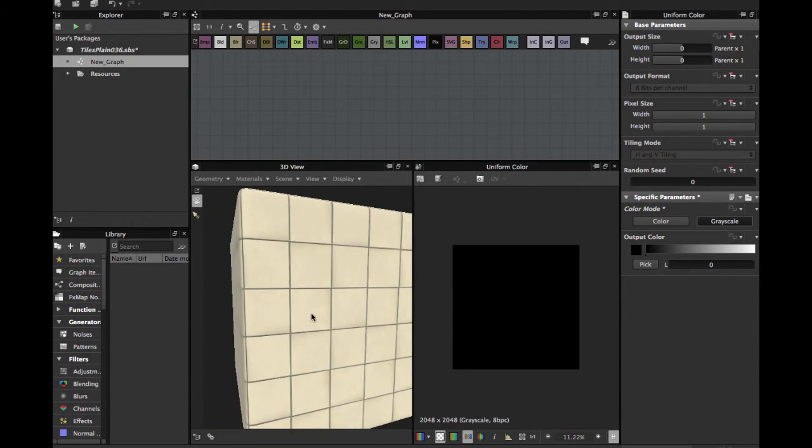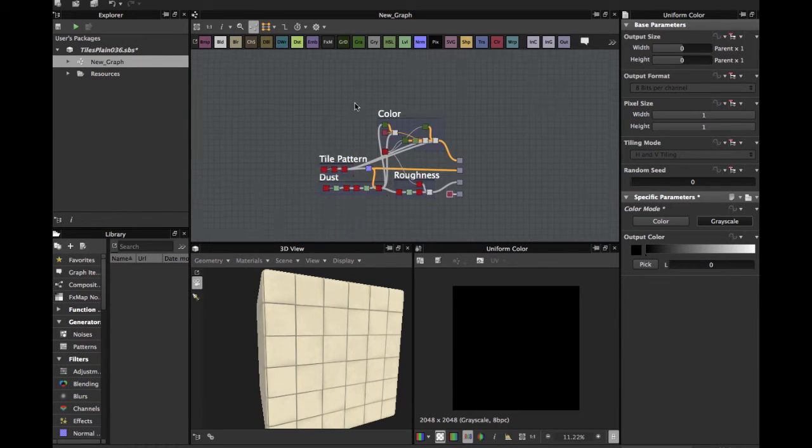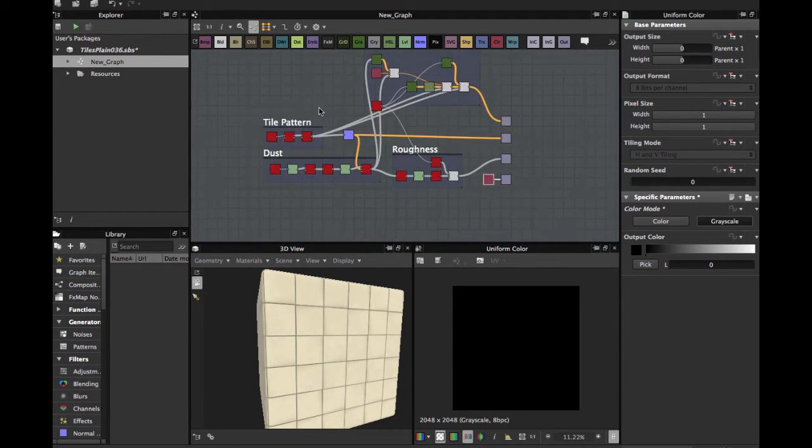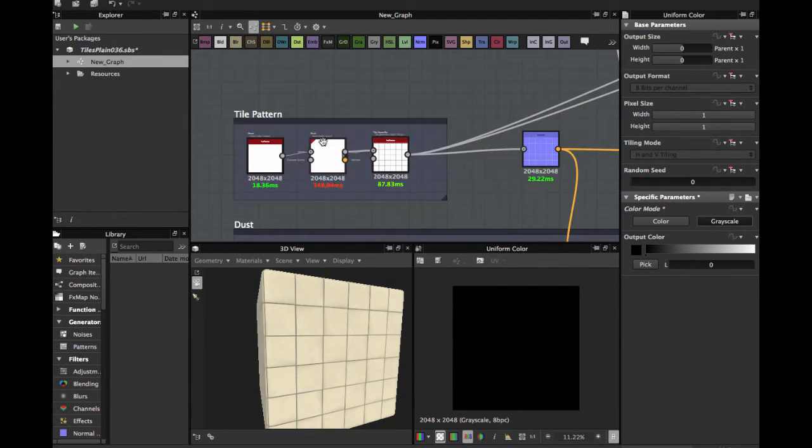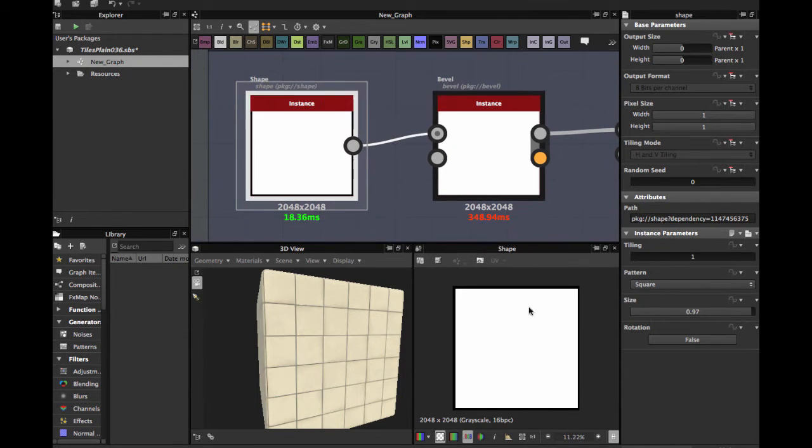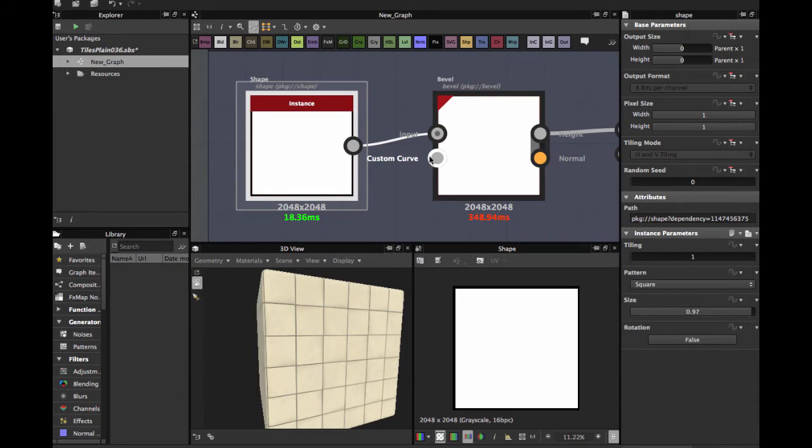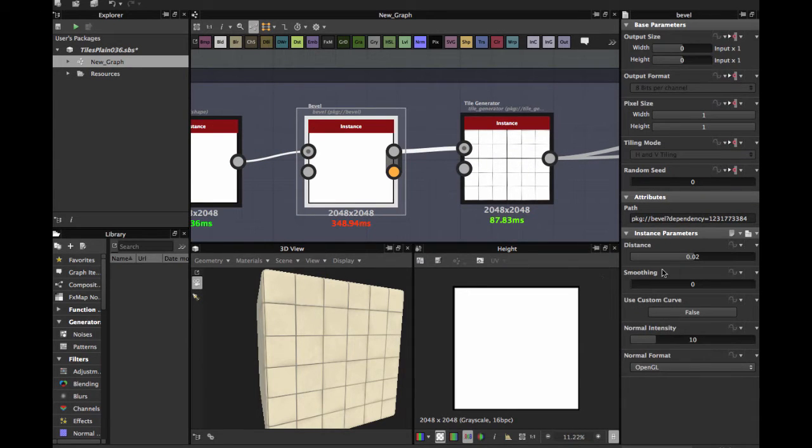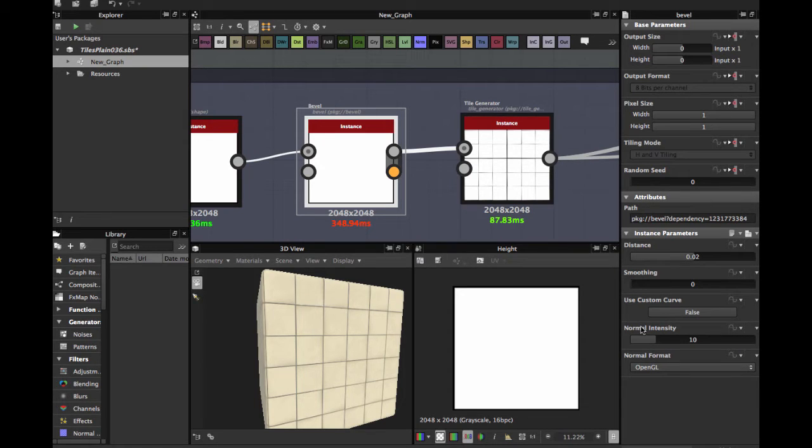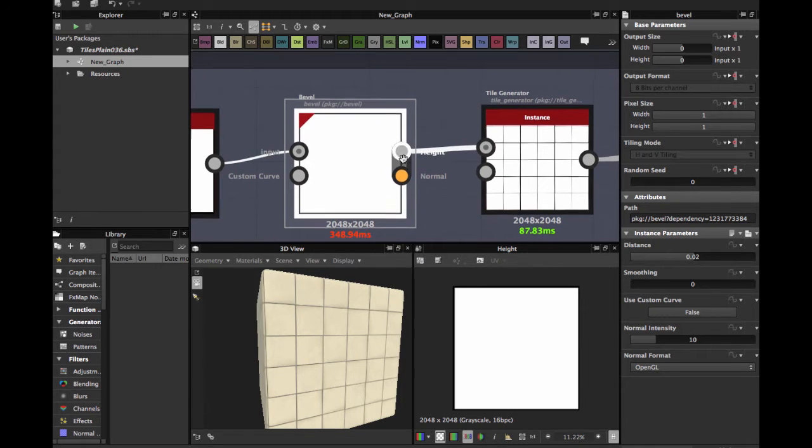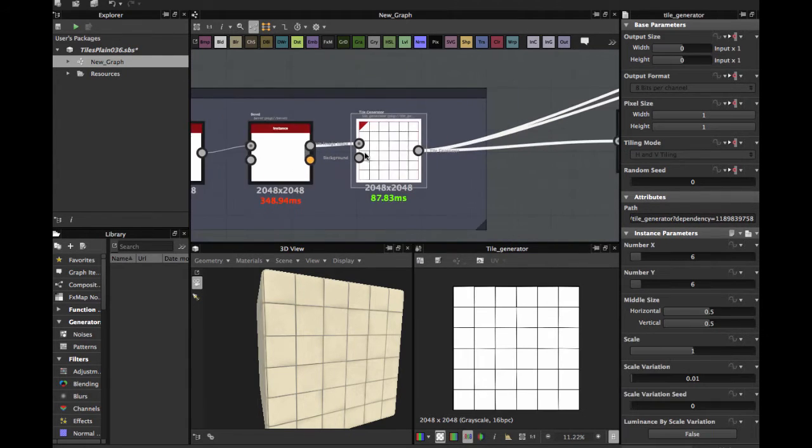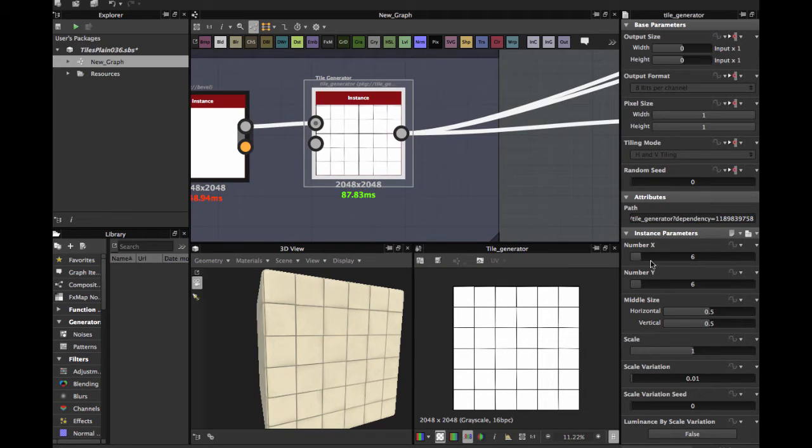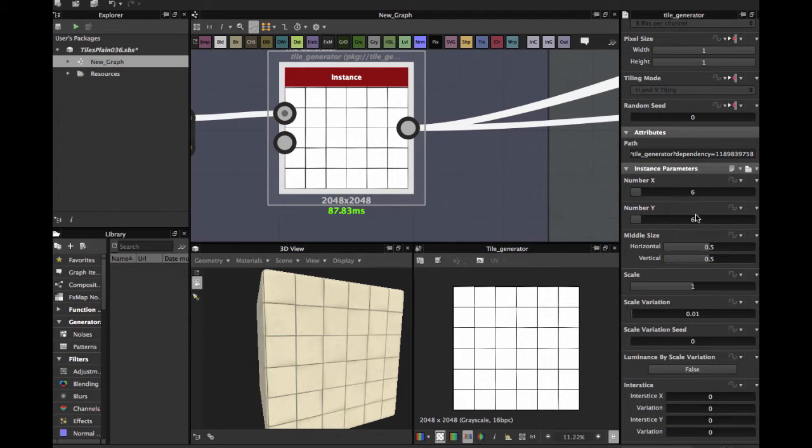First, here we have the graph. It's very easy. We're going to start with a shape node in square mode, size 0.97. Then apply a bevel node, distance 0.02, normal intensity 10, normal format OpenGL in my case. Then apply a tile generator, this number 6 on both sides.